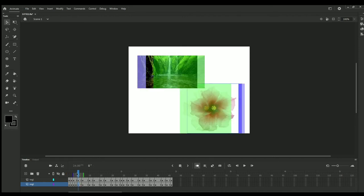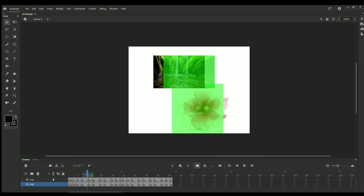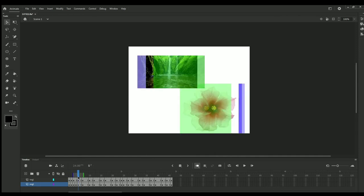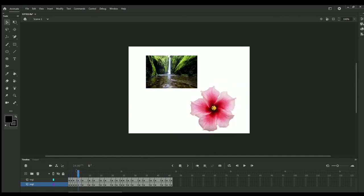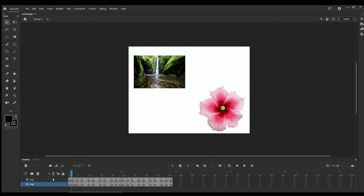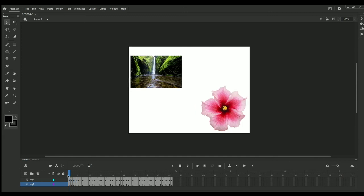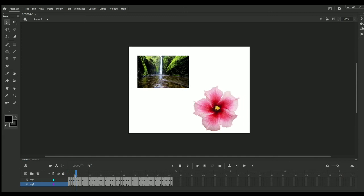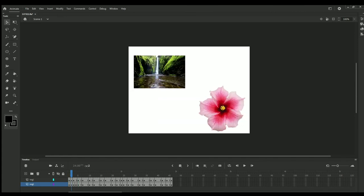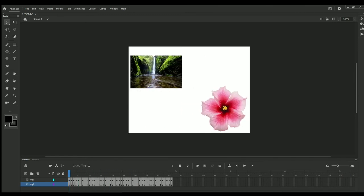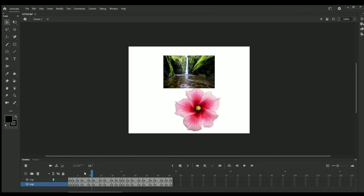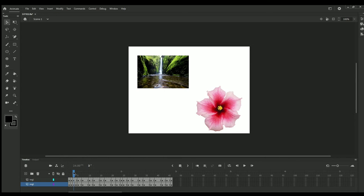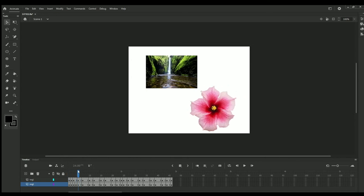Now see, this animation will be much smoother than the upper one. You can see. See this. Okay, so this is the concept.